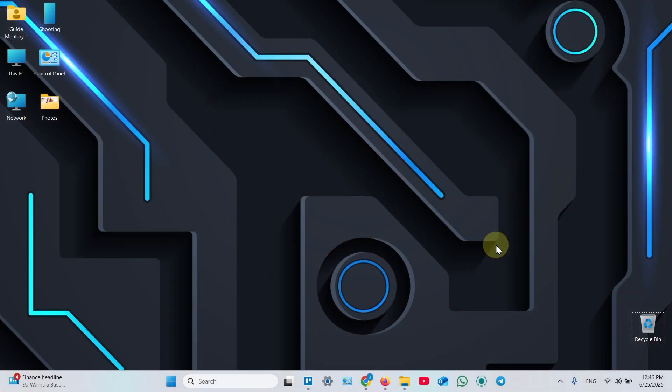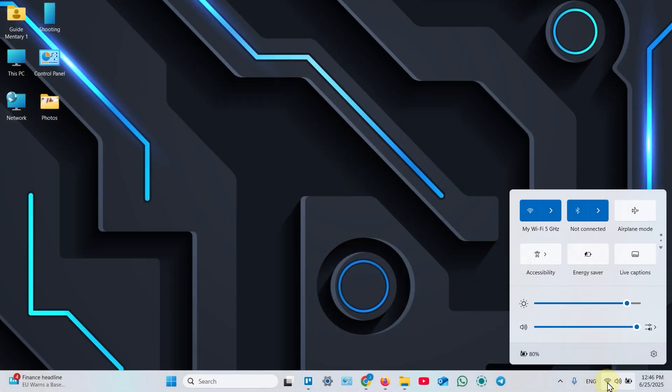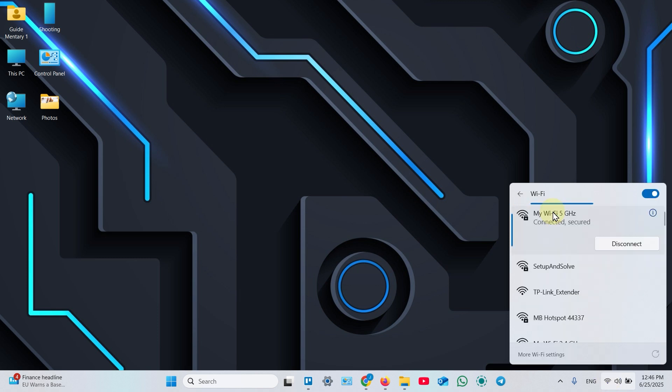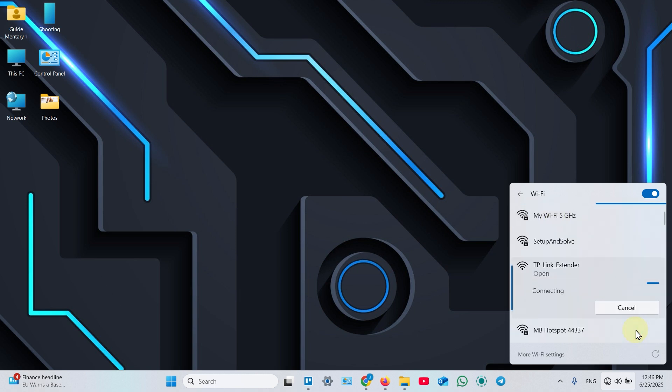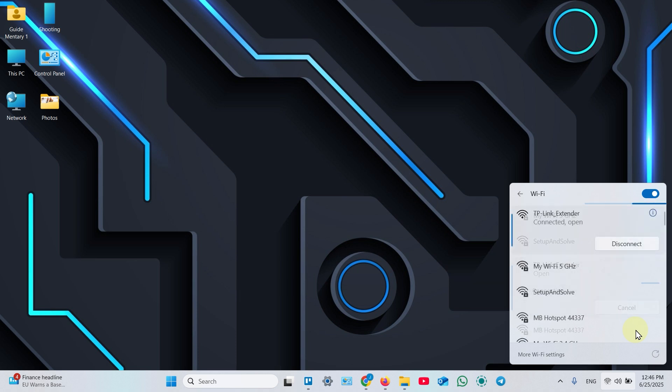Next, on your computer, open Wi-Fi settings. Open the Wi-Fi network list and find the network named TP-Link extender. Click on that, click connect, and wait for the connection.